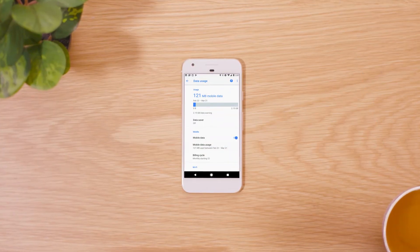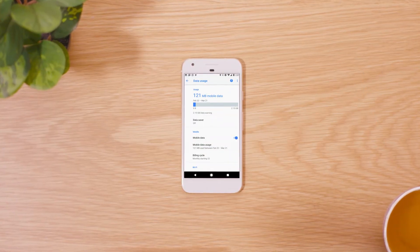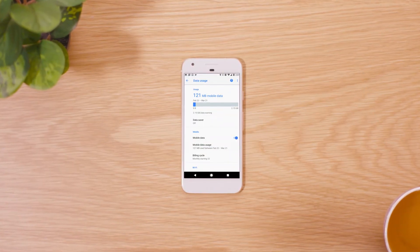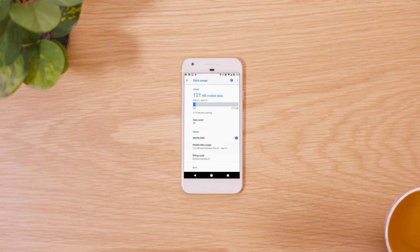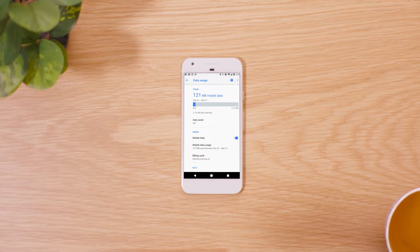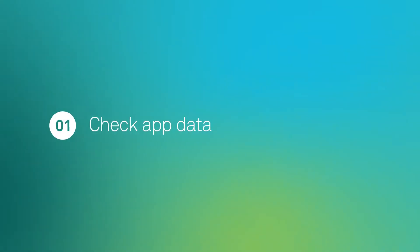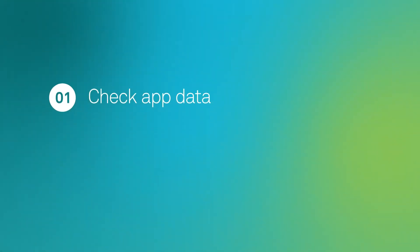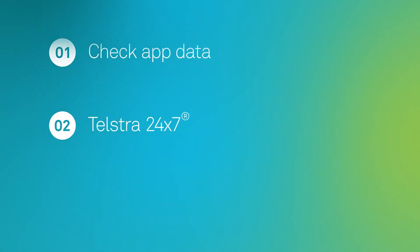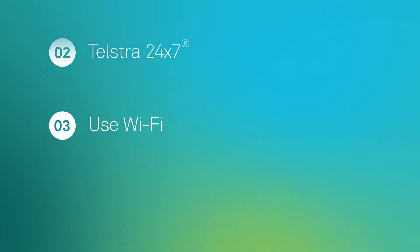This video will show you how you can monitor your app's data usage to manage your mobile data. We'll show you how to check which apps on your device are using data, how to use the Telstra 24-7 app to monitor your data usage, and how to connect to Wi-Fi.